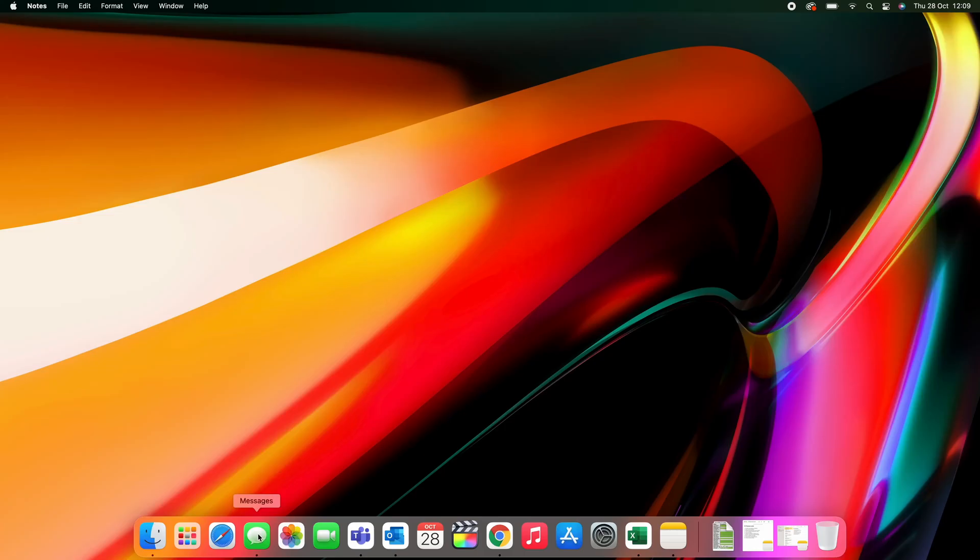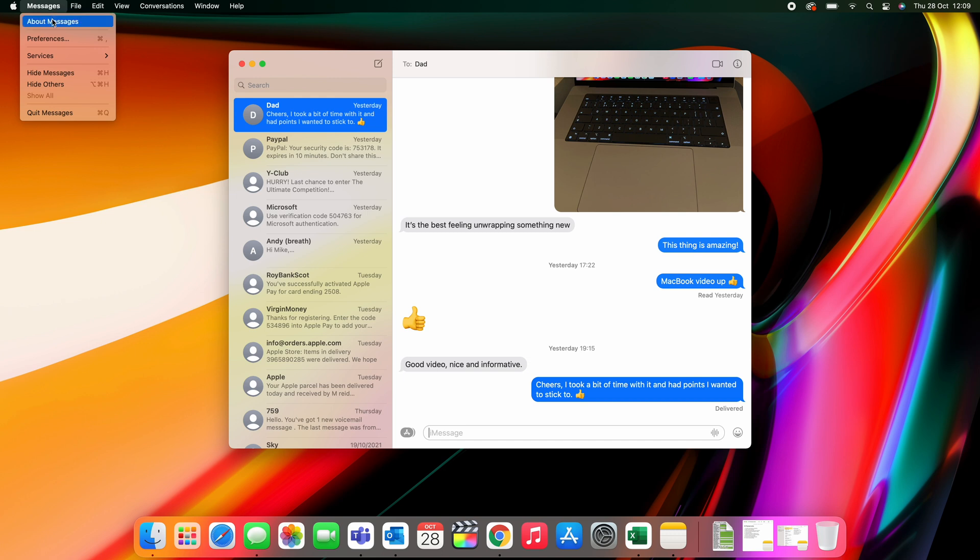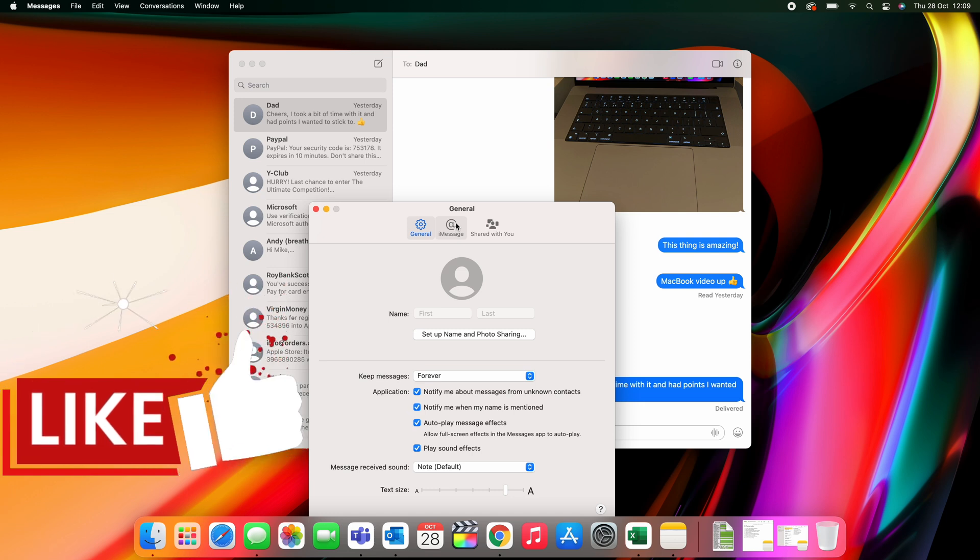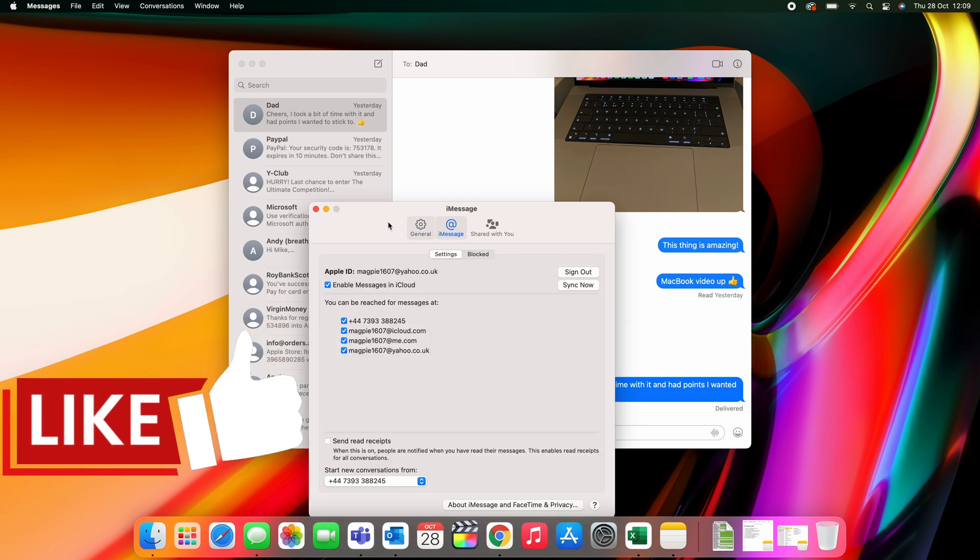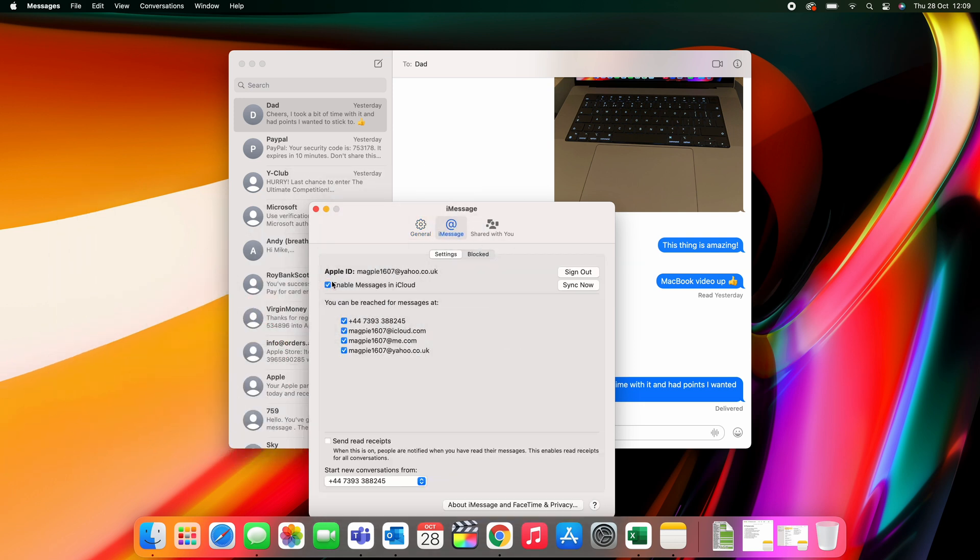I don't know why this isn't set up as default. However, you need to enable your iCloud Messages. Pop into your Messages app, go to Messages and Preferences, then select Allow iCloud Messages from the Messages tab, or Enable Messages in iCloud, I should say.